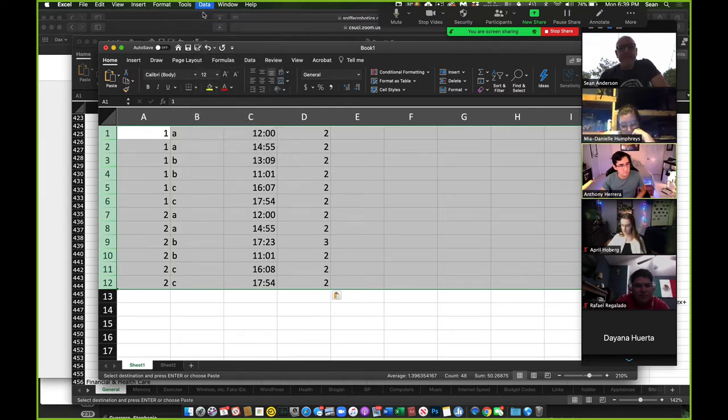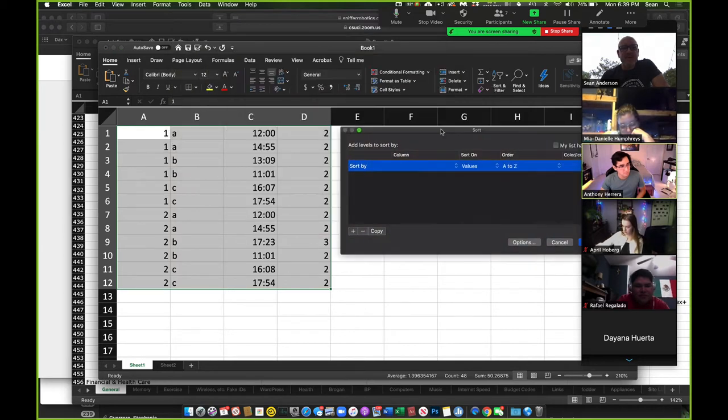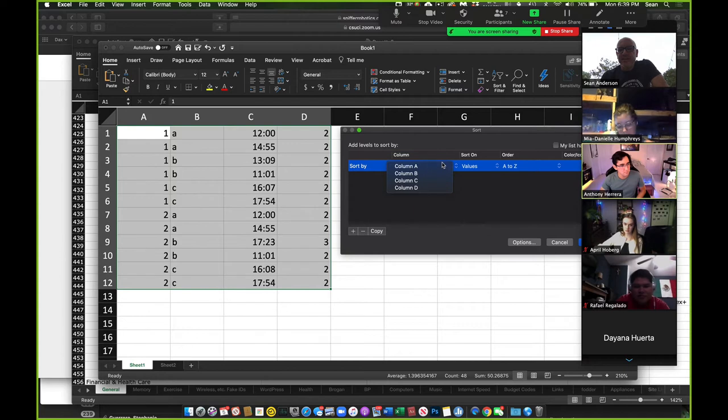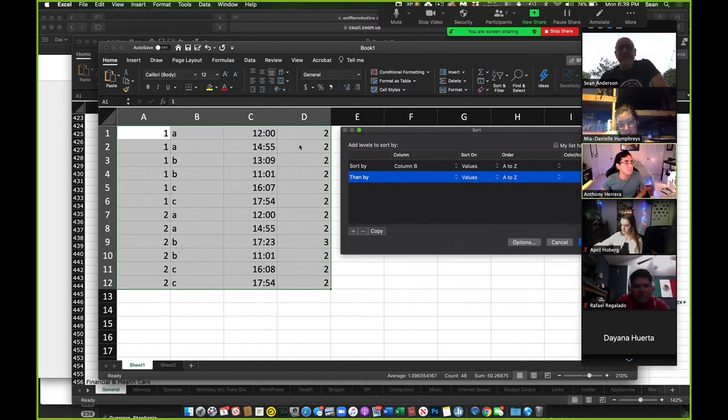And I'm going to say, okay, what do I want to sort it by? First, I want to sort it by road, which is B. So I'm going to say by B, and then I want to sort it by the date. I didn't put a date in here.